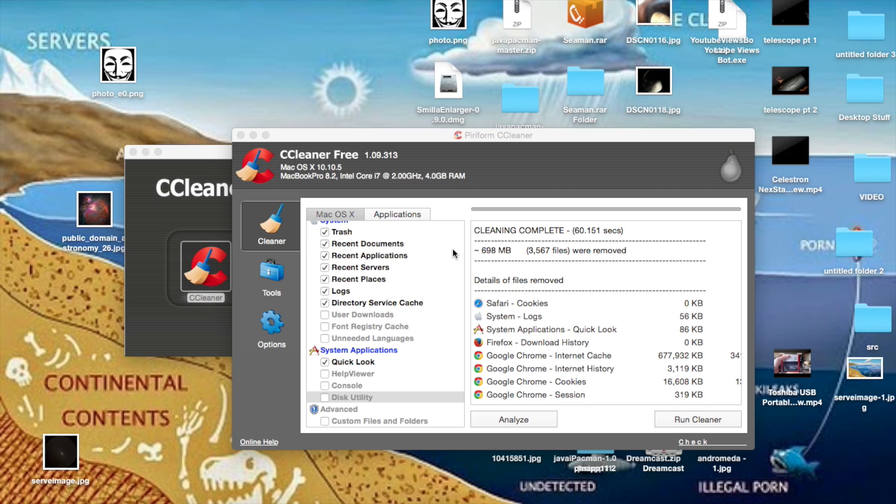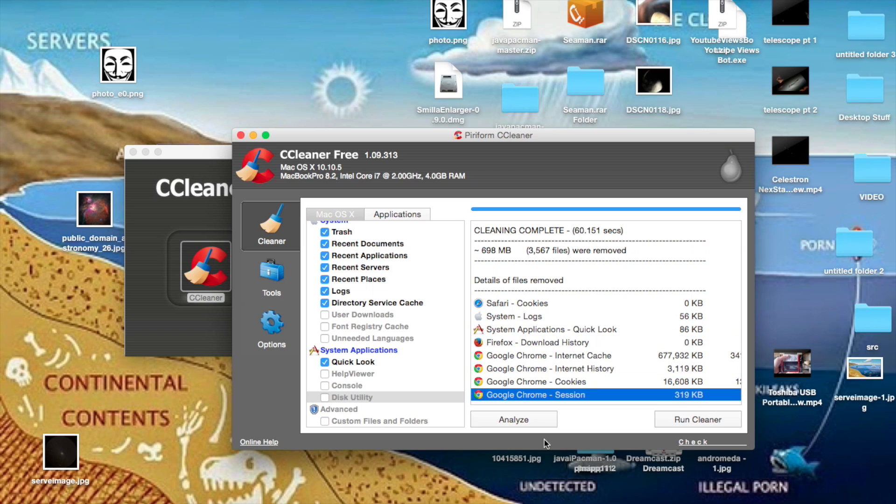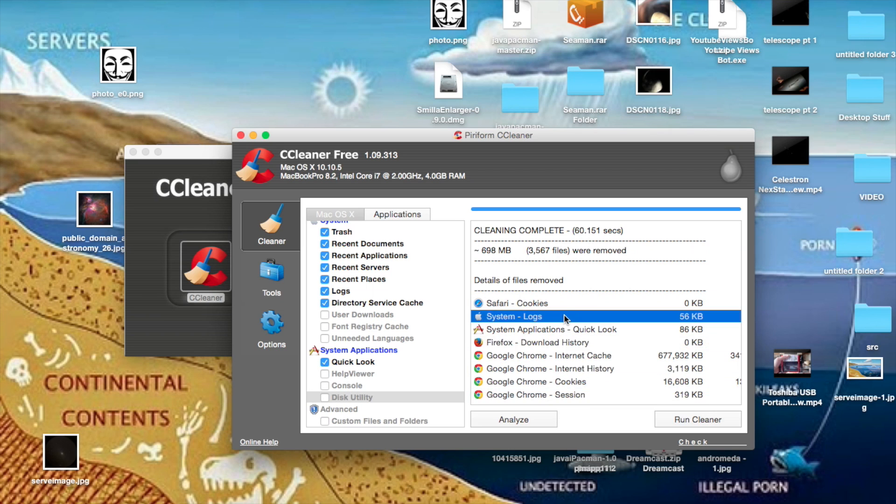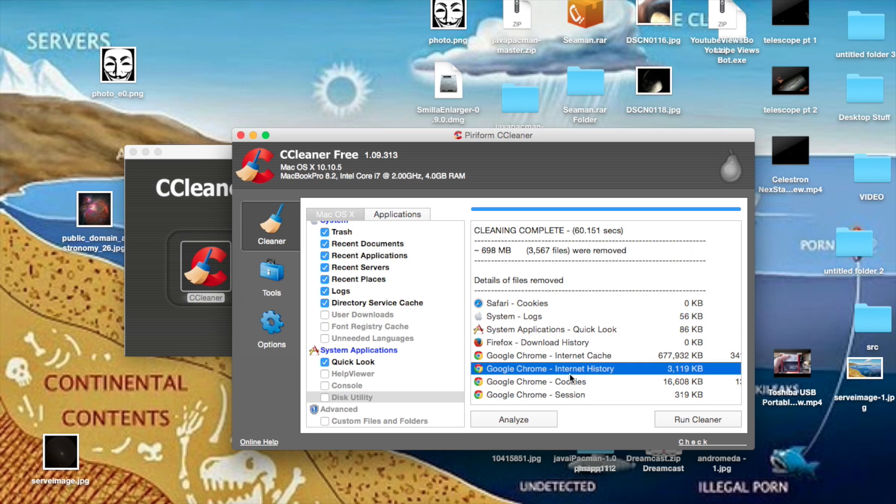So I just did two cleans and altogether within the two cleans that I did, it'll show you how many files it deleted, how much memory cleared up, and what it deleted right here. I did two cleans and I cleared up over a gigabyte of memory. So not bad.